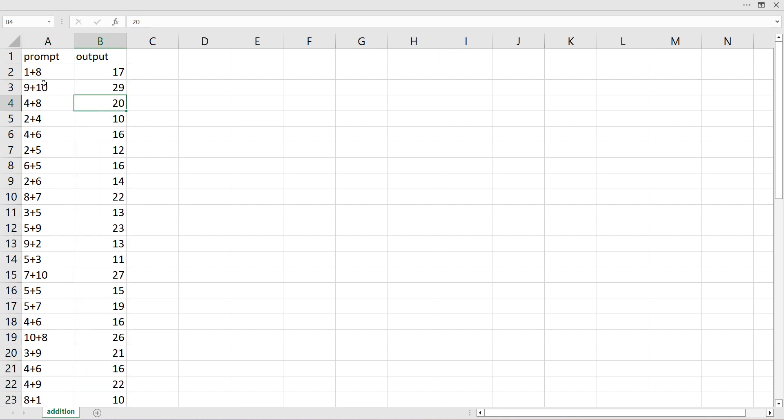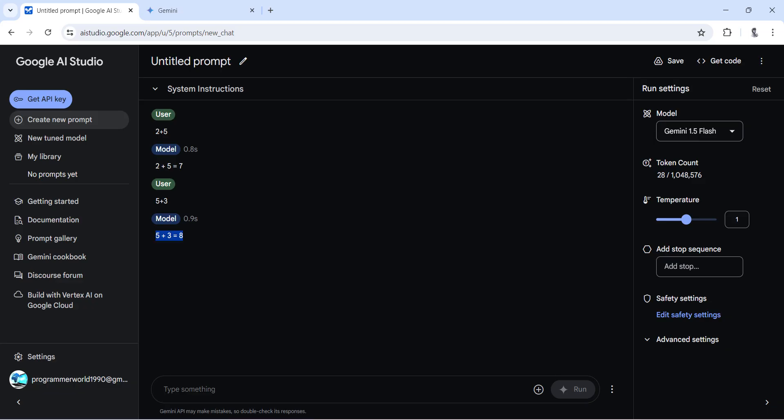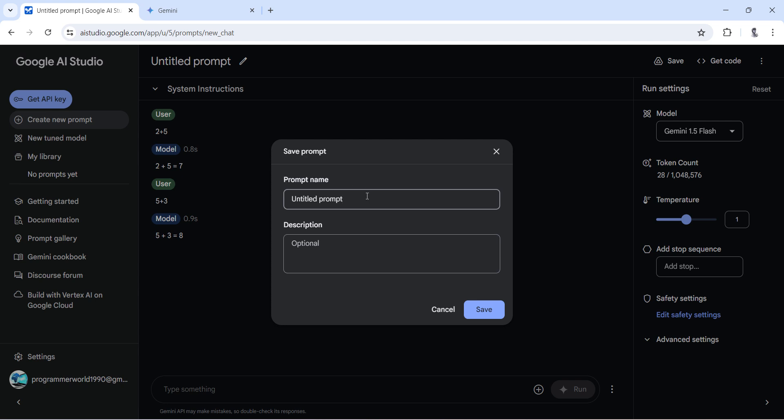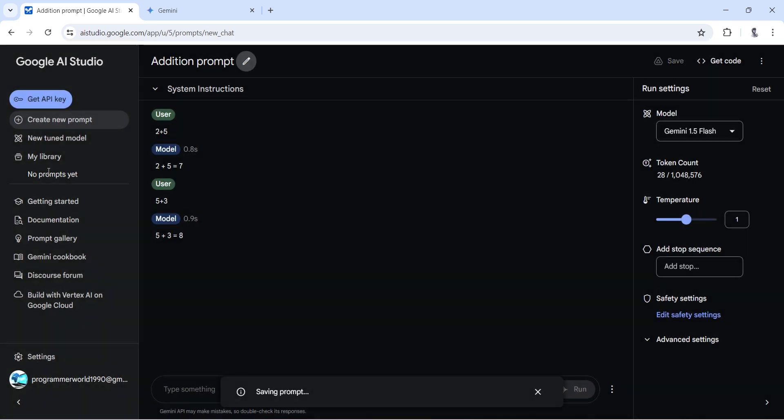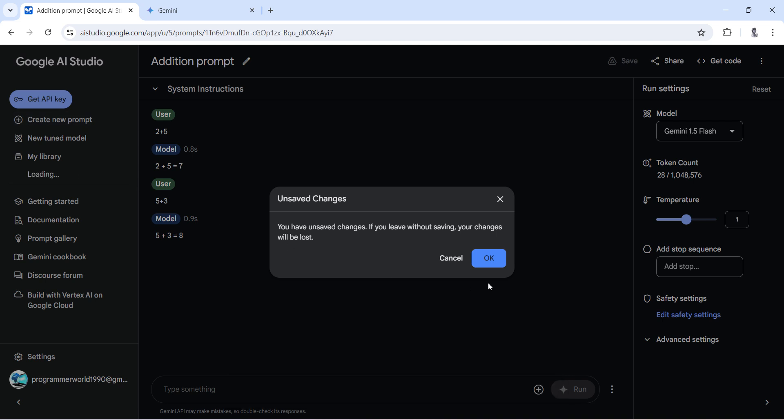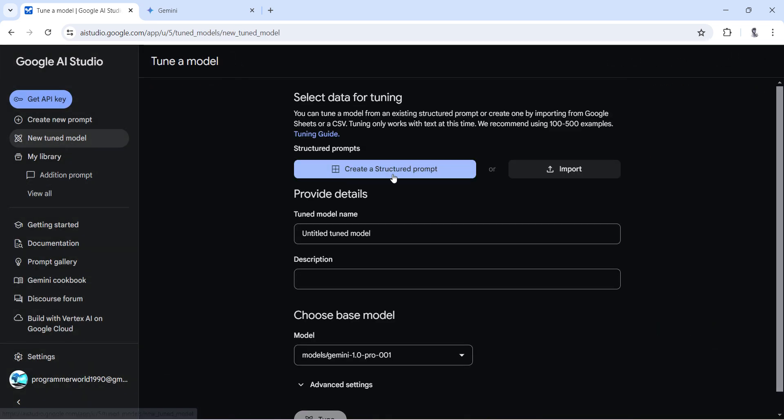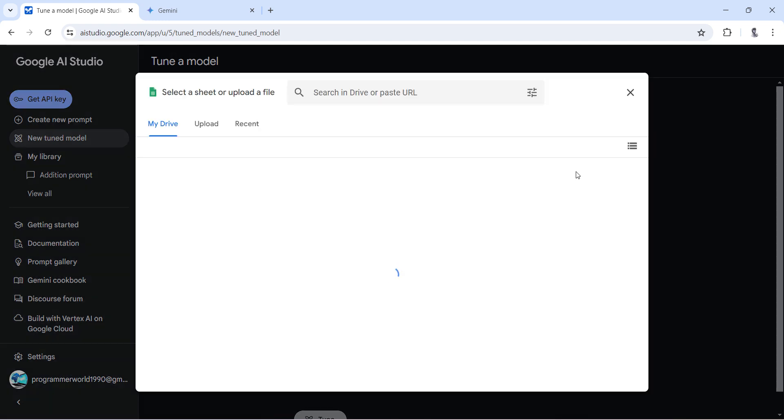We'll give this and tune our model as an input. So let me go back and over here, this time I'll start a tune model. But before that, let me save this so that we can come back and compare the results. Addition of number, addition prompt, and I'll just save this. It should come in my library over here. So now it's saved, so I'll start a tuning and here you get two options: either you create a structured prompt or you import. We'll go with the import option.